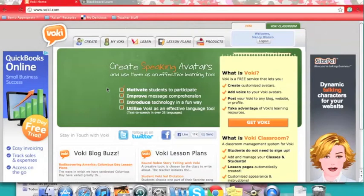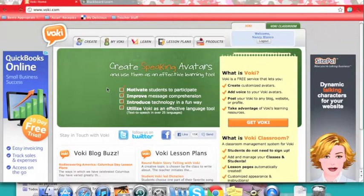Hi, ASL 640 friends. This is Nancy. I wanted to share with you a website called Voki for my digital tool project.